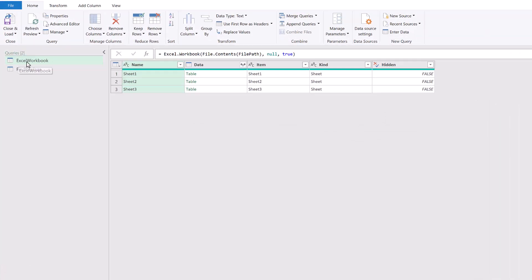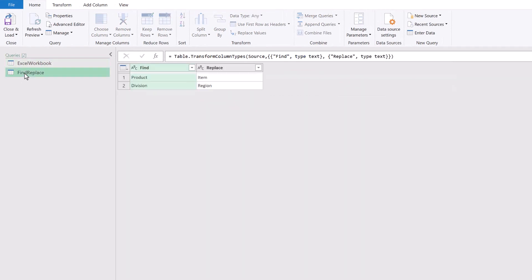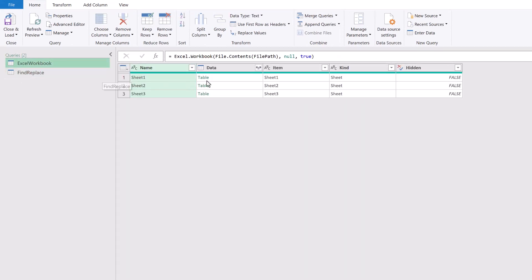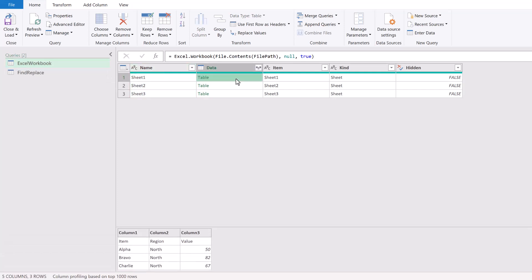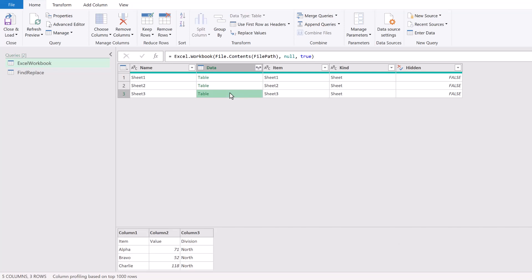Here we are in Power Query and we have two queries already loaded: our Excel Workbook Query and our Find Replace Query. Inside the Excel Workbook Query we've connected to an Excel workbook which contains three sheets. The first sheet has columns of item, region, and value, but the headers haven't been promoted yet. The next table has columns of product, region, and value — so column one that was called item is now called product. Finally, the third worksheet has columns item, value, and division, so region is now called division and the columns are in a different order.